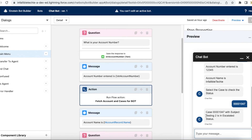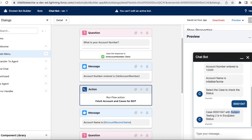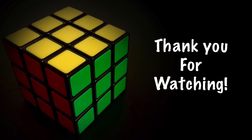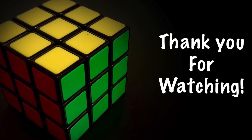So I have displayed an object variable value, iterated the list of objects, displayed the case numbers for user selection, selected a particular case record, and displayed that record's case number, subject, and status. I hope it was helpful. Thank you for watching.